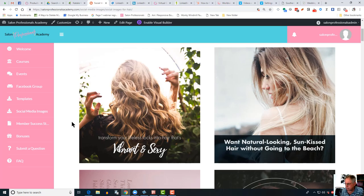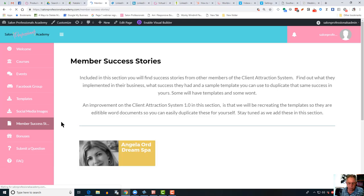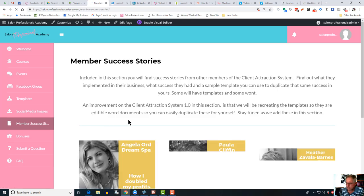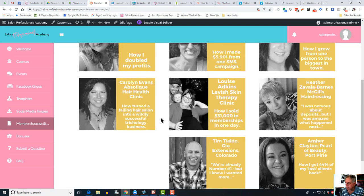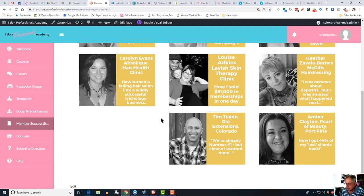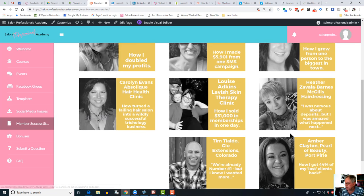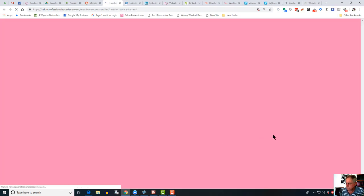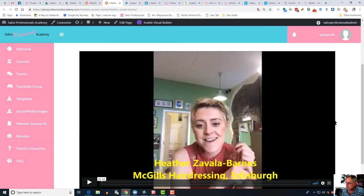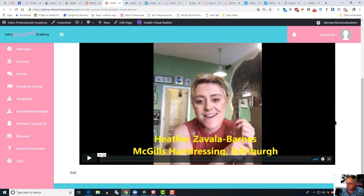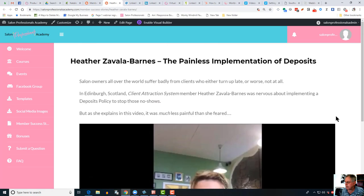Below that, the member success stories. We're always talking to our members and getting feedback from them on what's working for them, so you'll see a number of these in here now. Each time one appears, you can click through to them and read the story and watch the associated video. This, for example, is Heather Zavala Barnes from McGill's Hairdressing in Edinburgh talking about how she implemented deposits. That's a pretty handy thing to have.